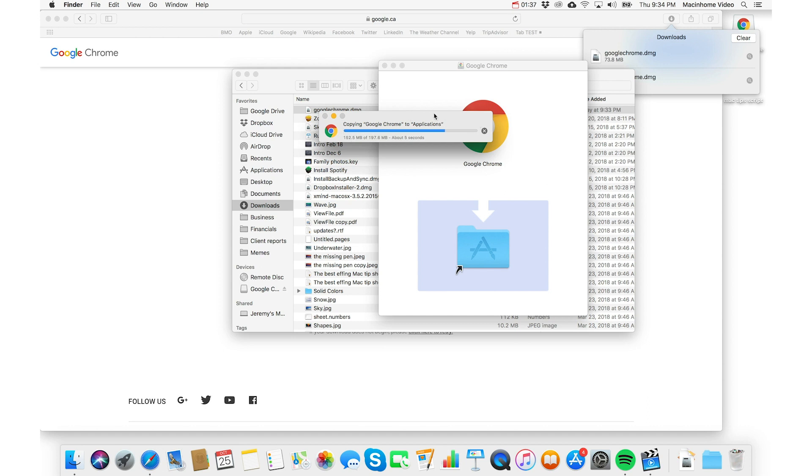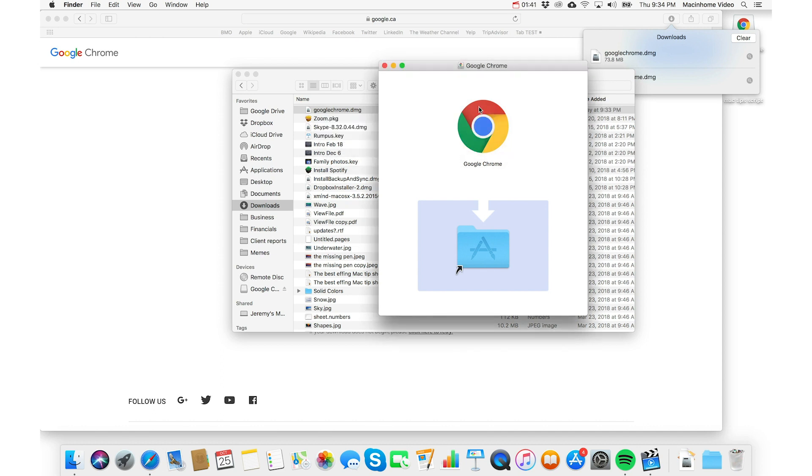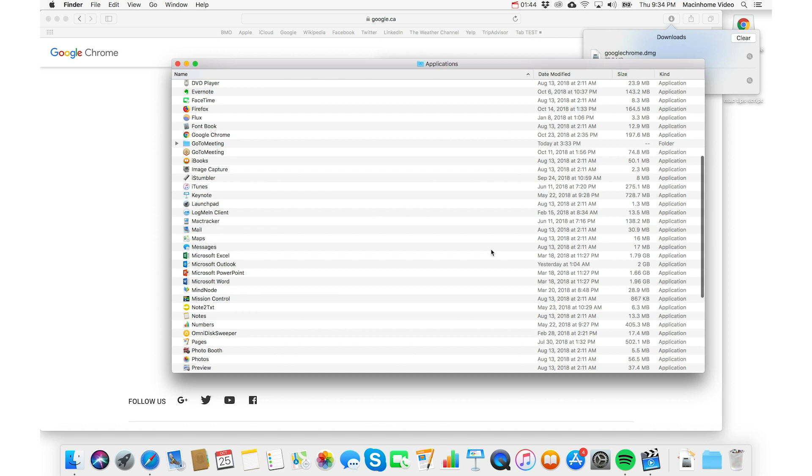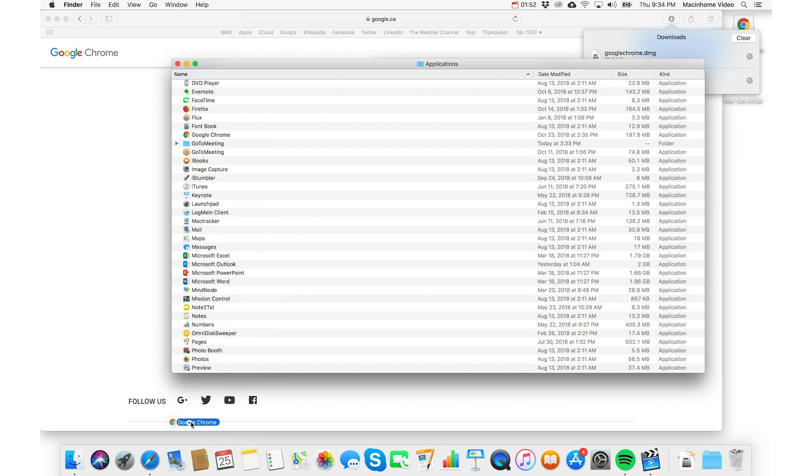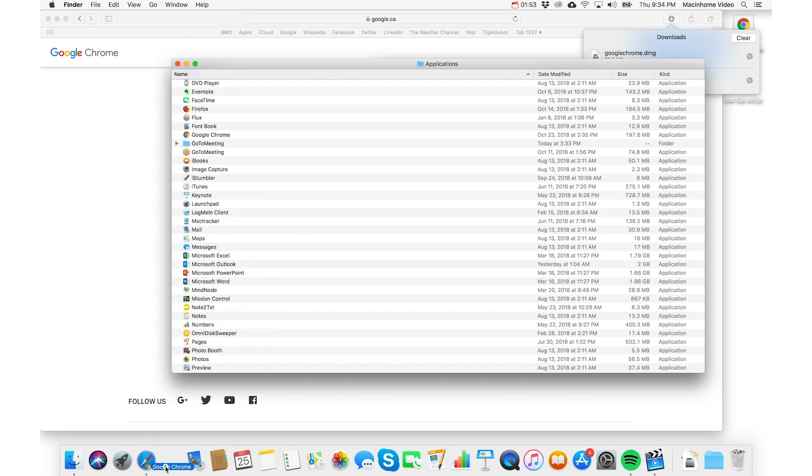And then once that's done, you just double click on applications, which takes you to your applications folder, and then you drag it from here, you drag Google Chrome all the way down onto your dock, and now you're good to go. You can just click on that and launch the app.